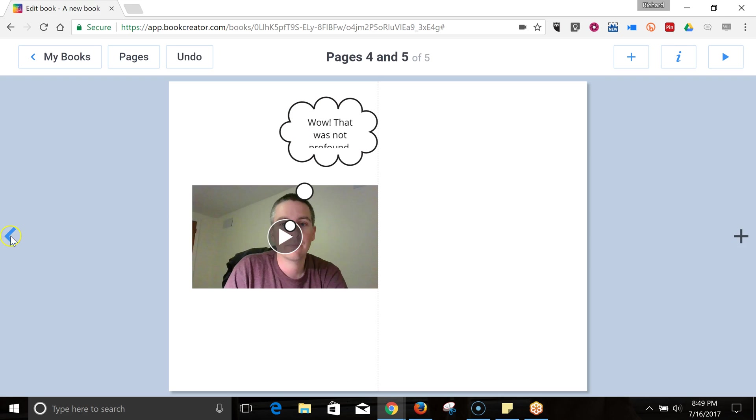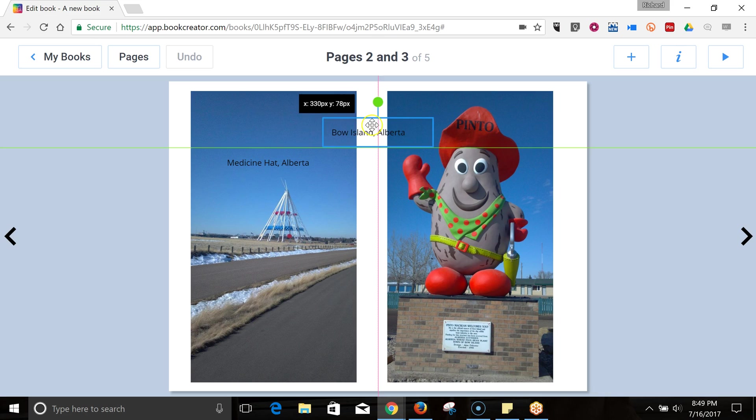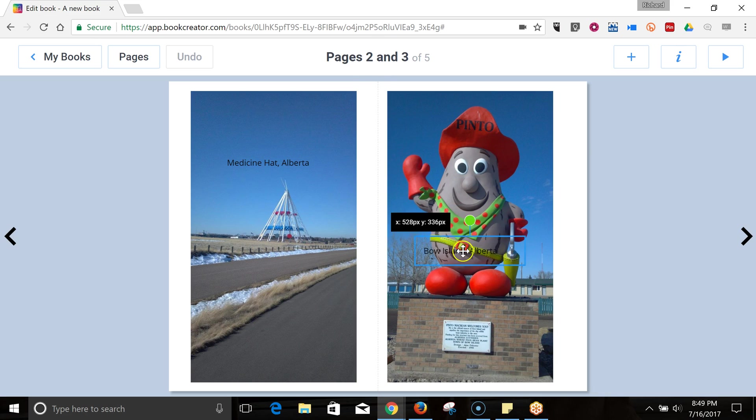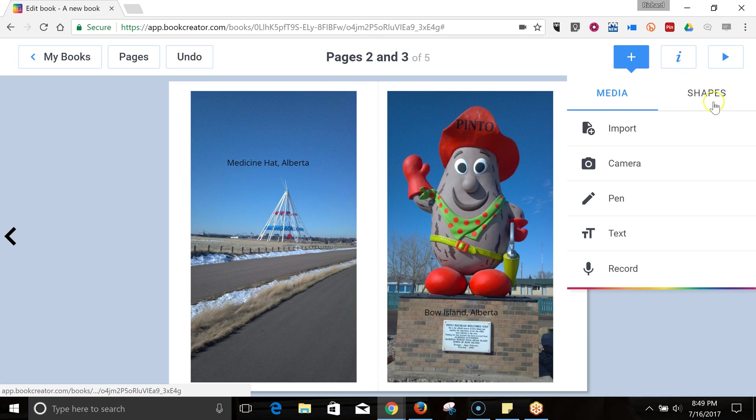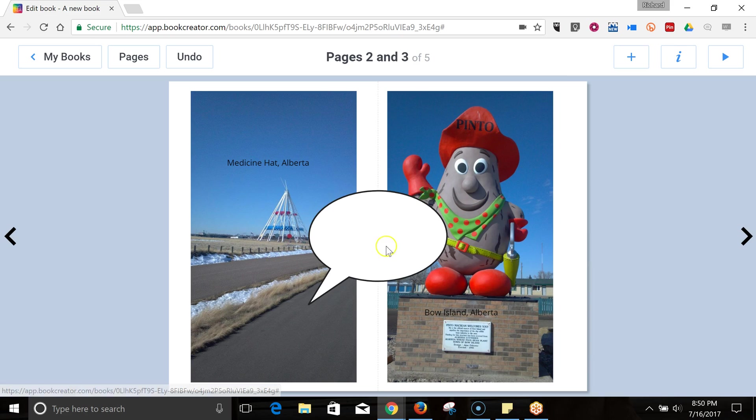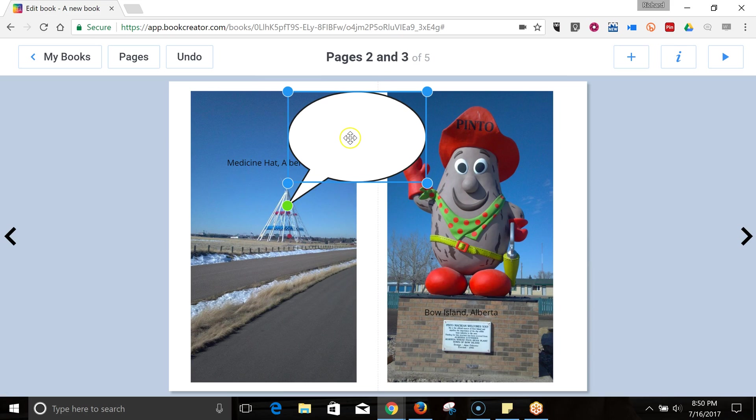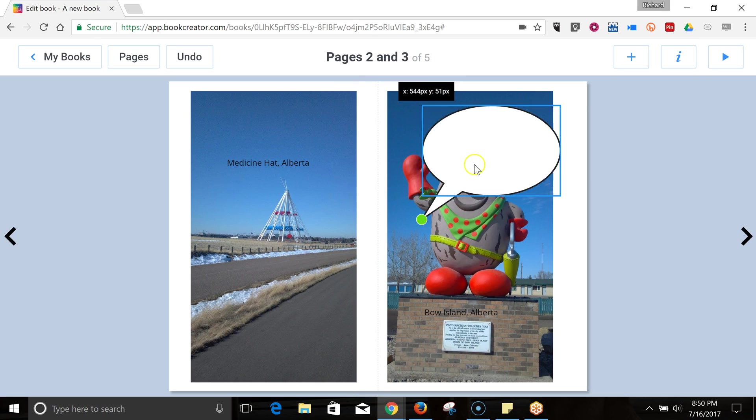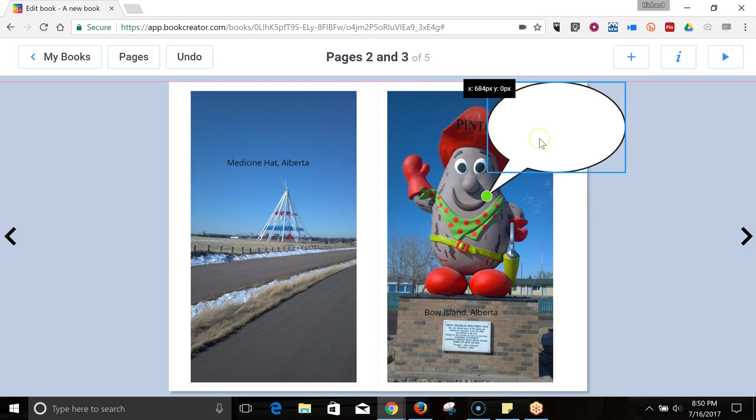Now, we can go back to the previous page, move my text around. We go in and we can add our shapes there as well. And I can add my speech bubble right on top of Pinto McBean.